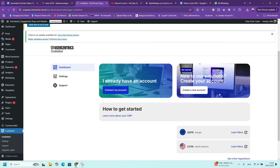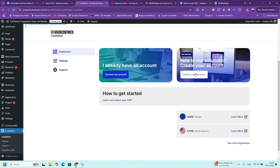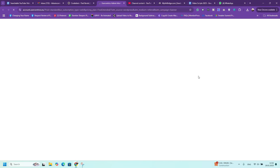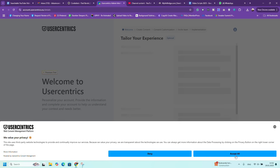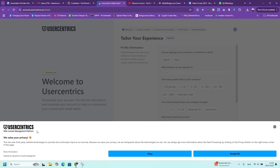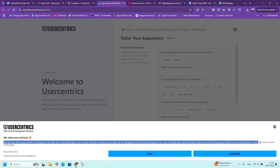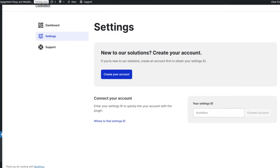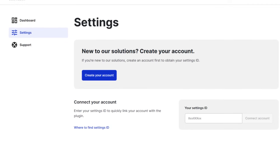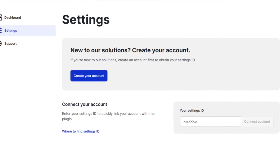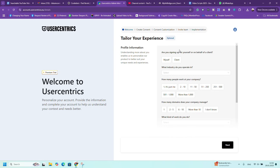The next step is to register with CookieBot. Go to the CookieBot website, create an account, register your domain, and get your CookieBot ID. Then, in WordPress, go to Settings, then CookieBot, and enter your CookieBot ID.